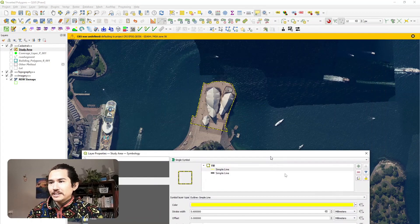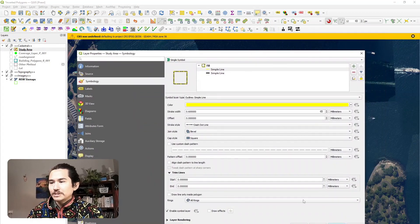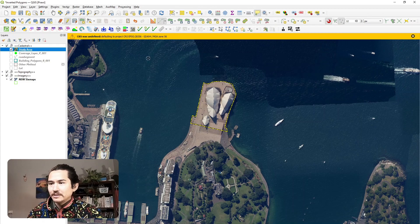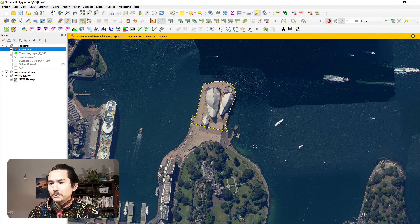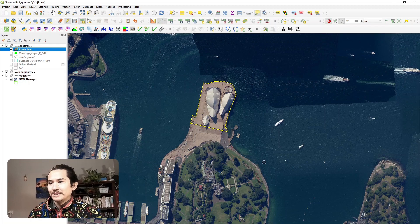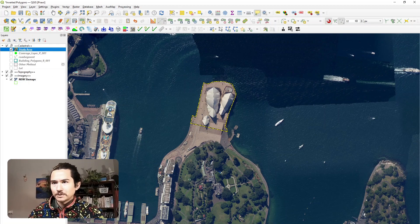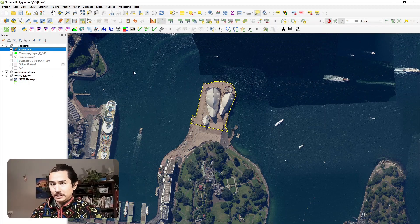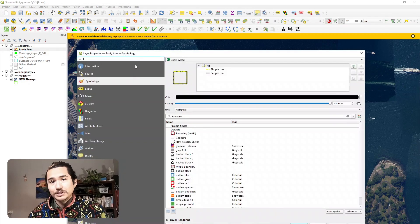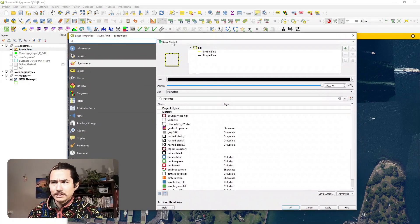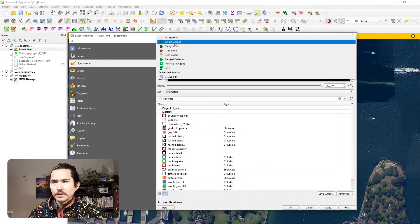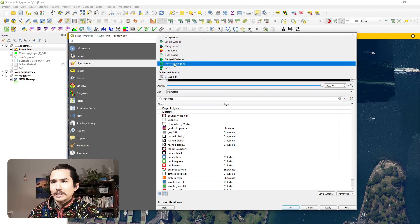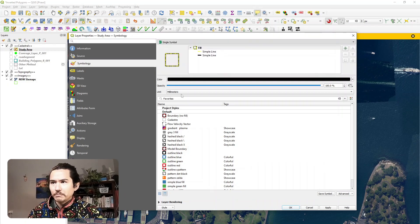Now the next thing we can do is because that area of interest is the Opera House and nothing outside of it, we can perhaps try to blend out everything outside of the Opera House. So to do that, there's a built-in feature in QGIS called inverted polygons. Instead of a single symbol, we can now drop down and go to inverted polygons.